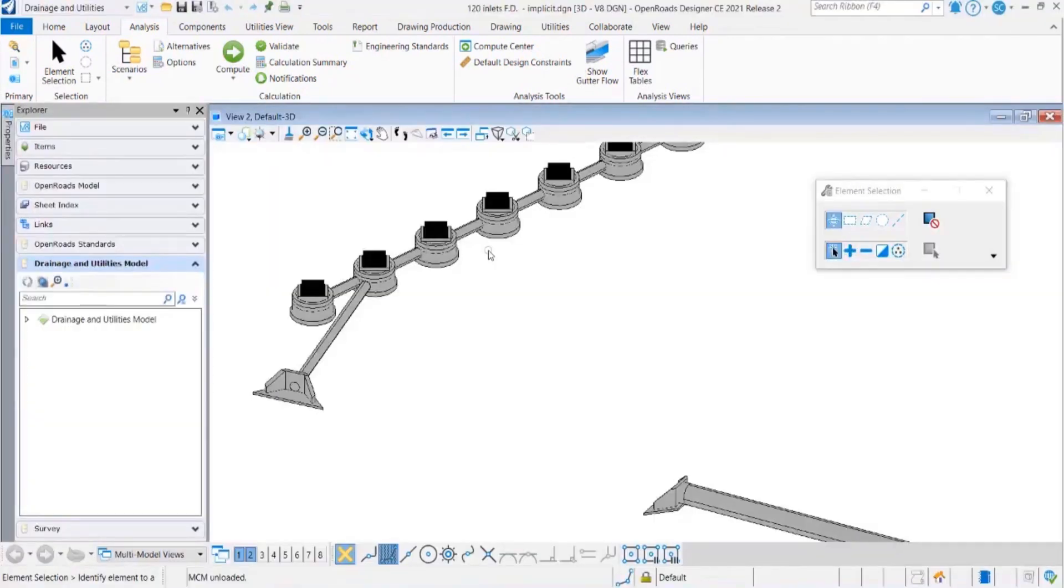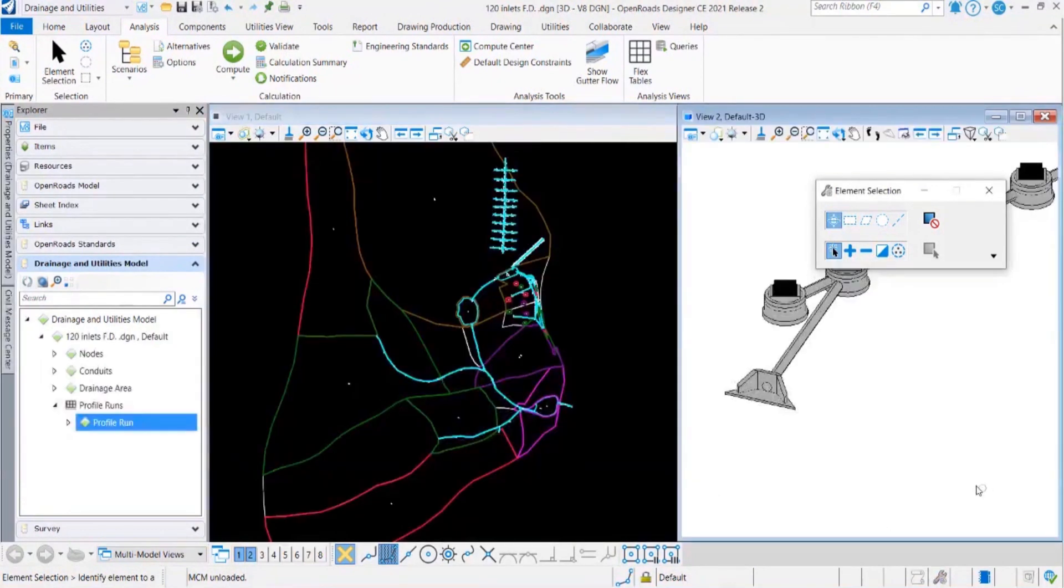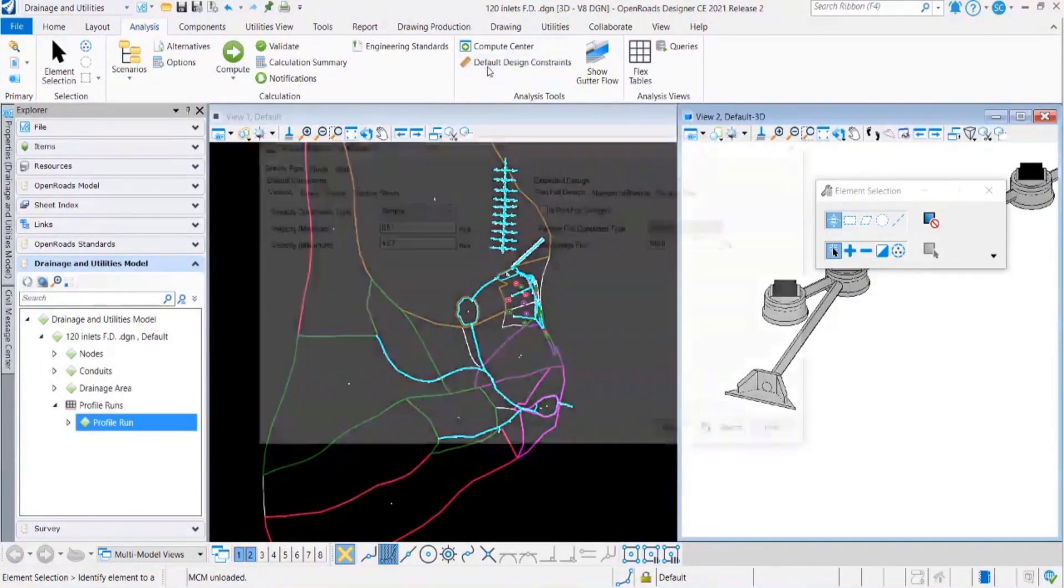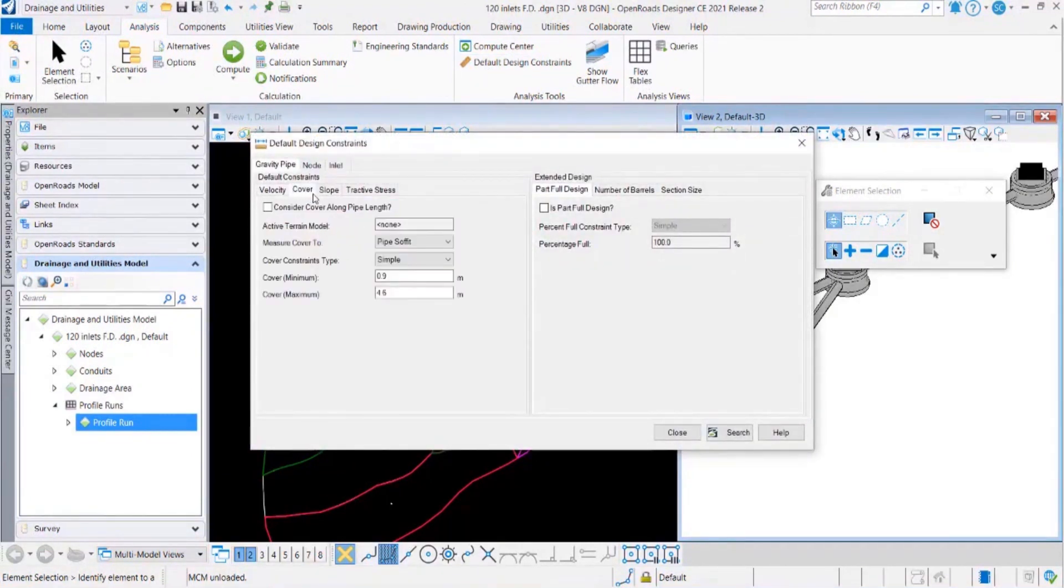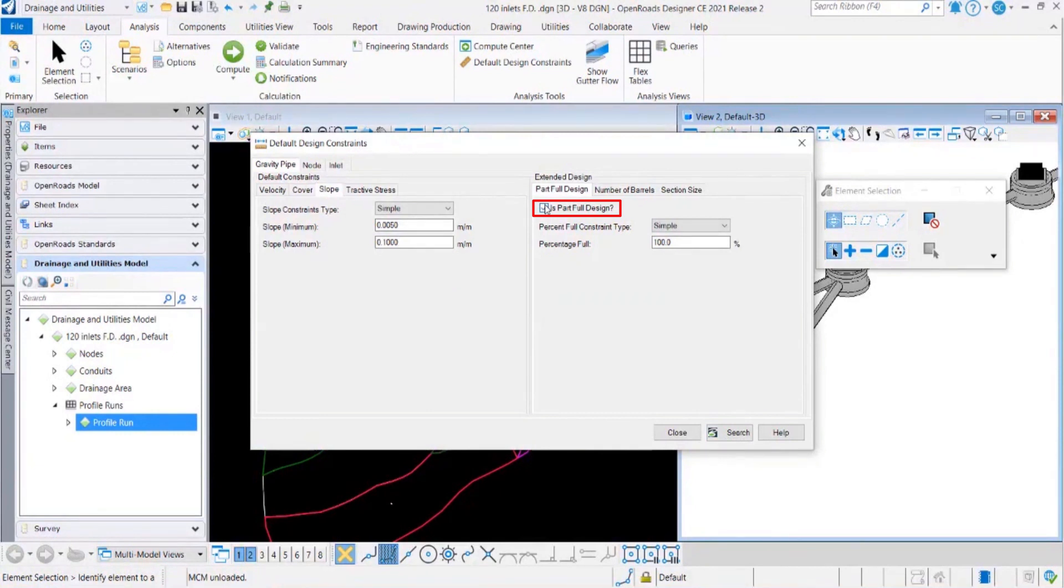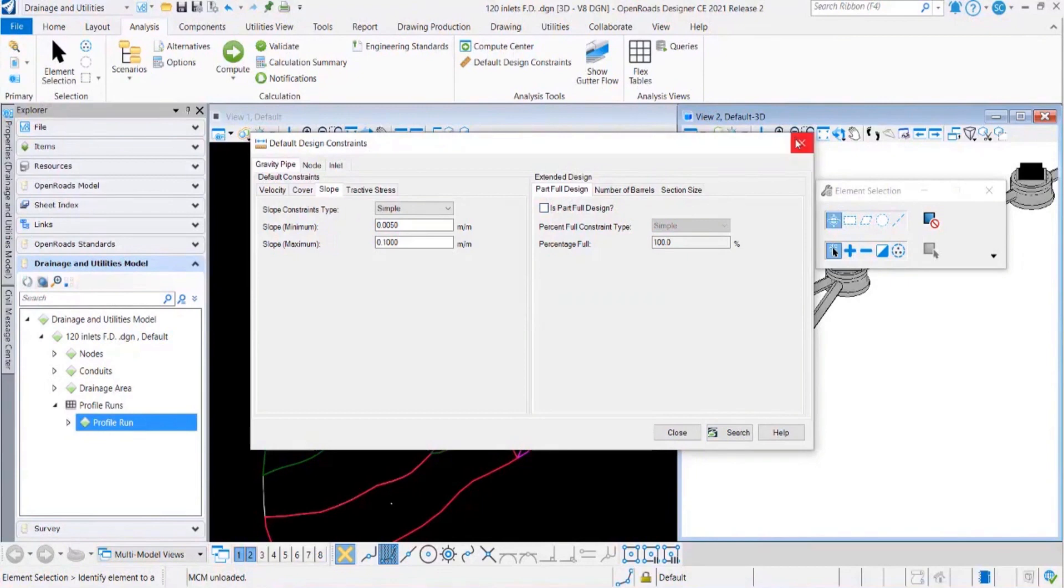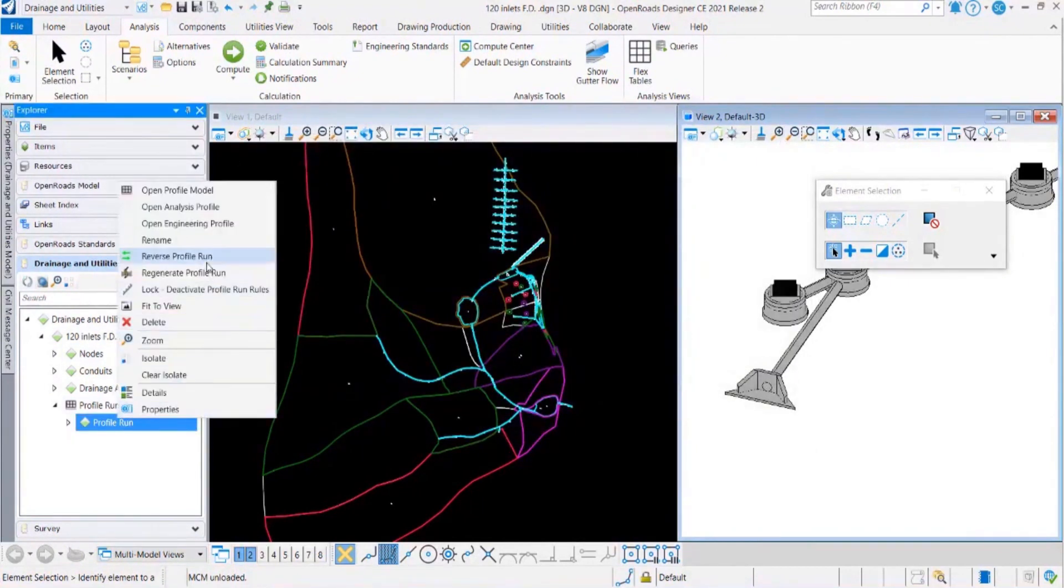First you need to select the default design constraint that I mentioned initially, like cover for your pipe or manhole controls, or what should be the slope. You can give the criteria within minimum and maximum values. Design only between these two values. You can see options over here: part full design. Do you want it to be 100% full pipe or do you want it to be 75%, 80% full? That should depend on your regional guidelines.